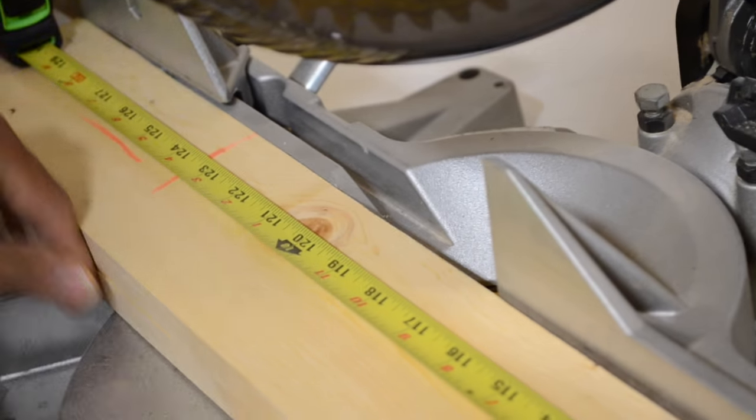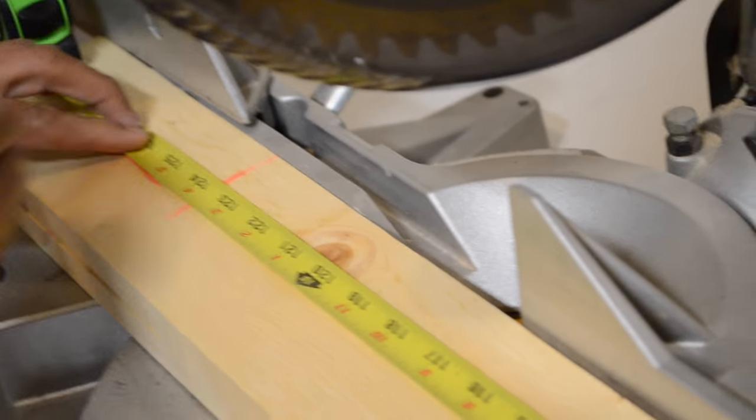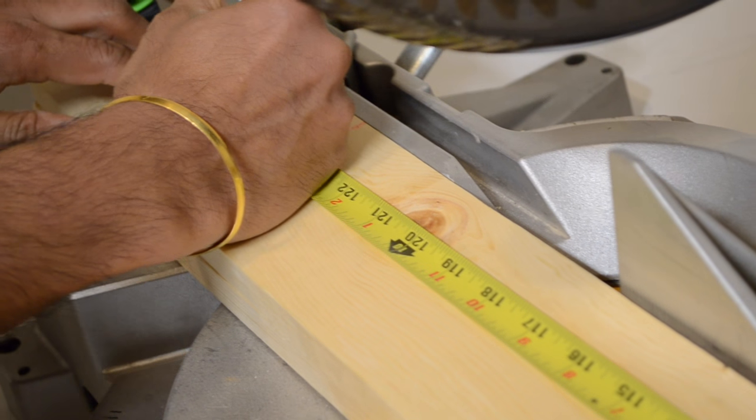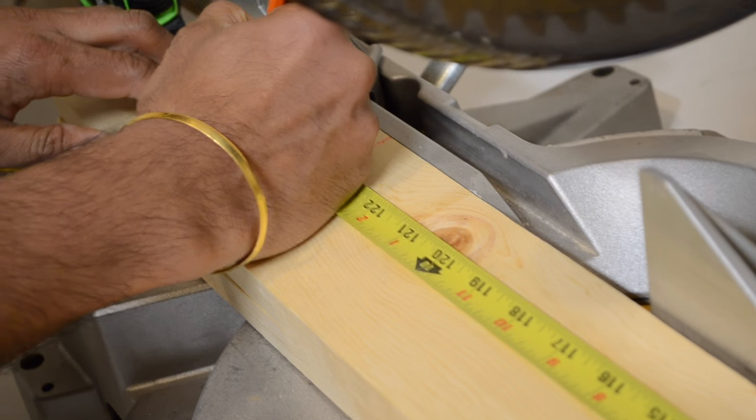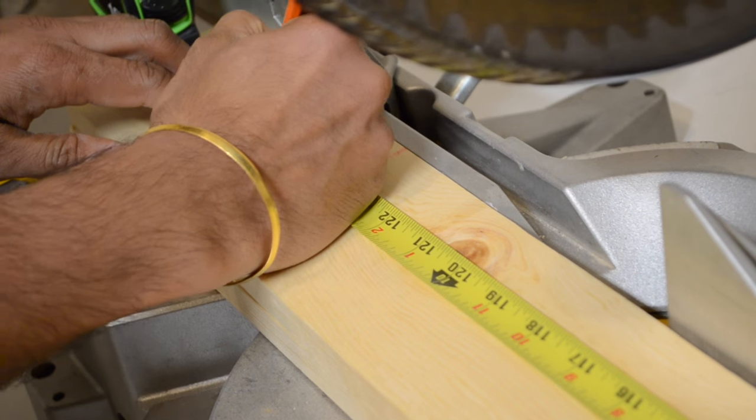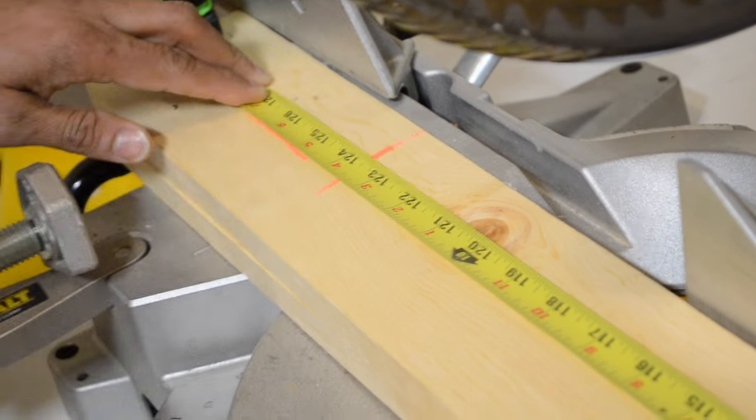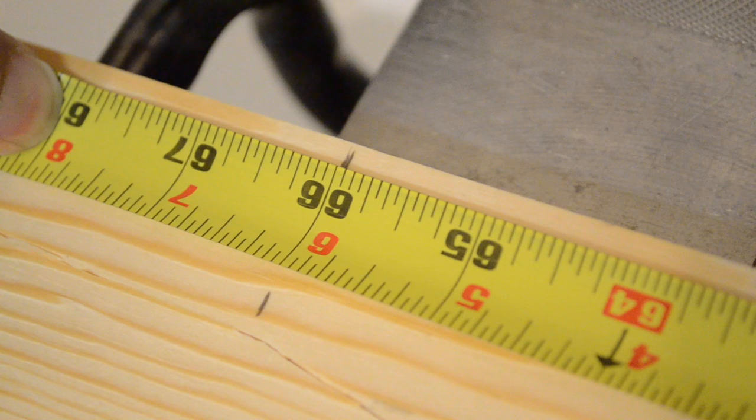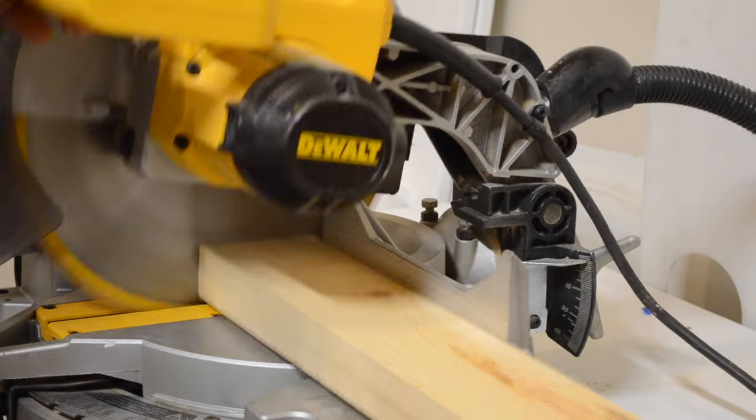Now it's time to actually start cutting the wood. I'm going to be cutting 2 pieces to 126.5 inches for the top and bottom lengths of the screen, and 4 pieces to 66 inches for the height of the screen.